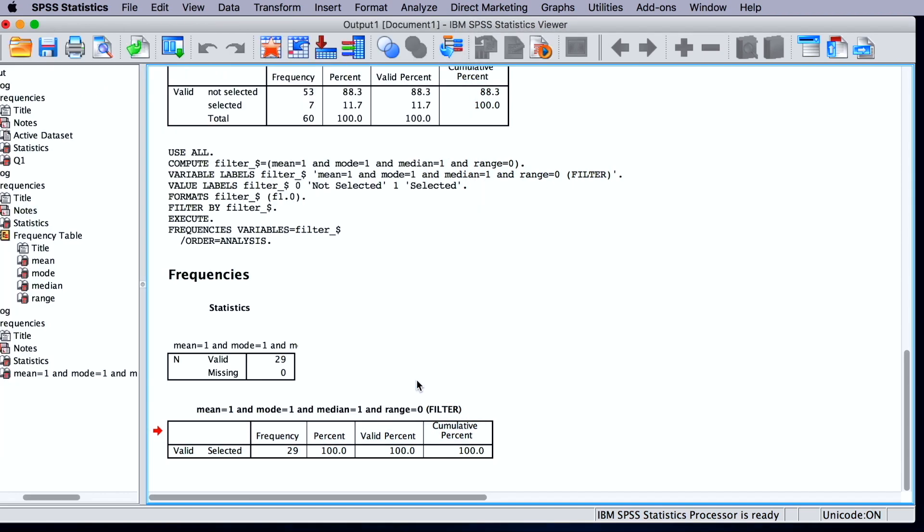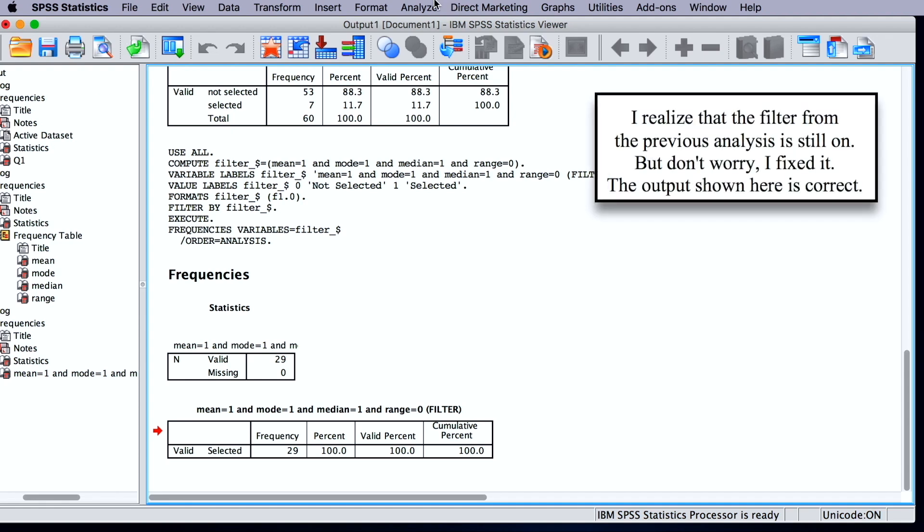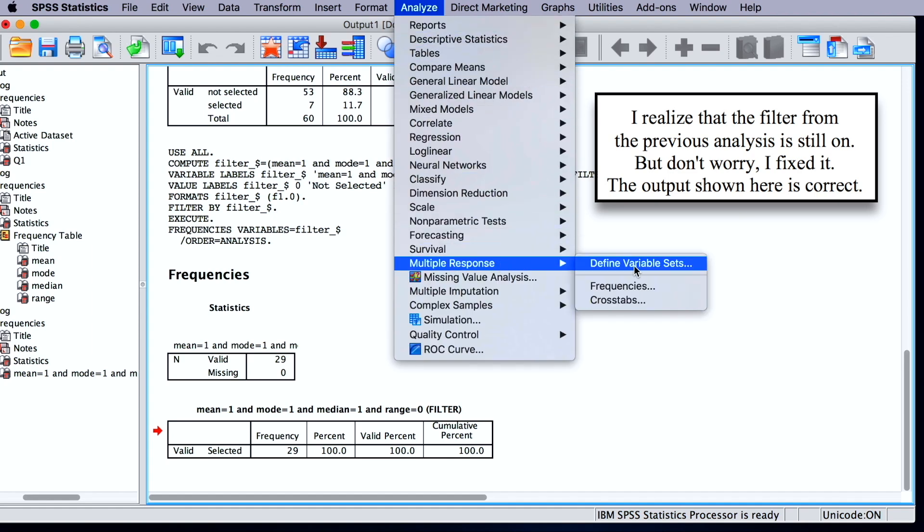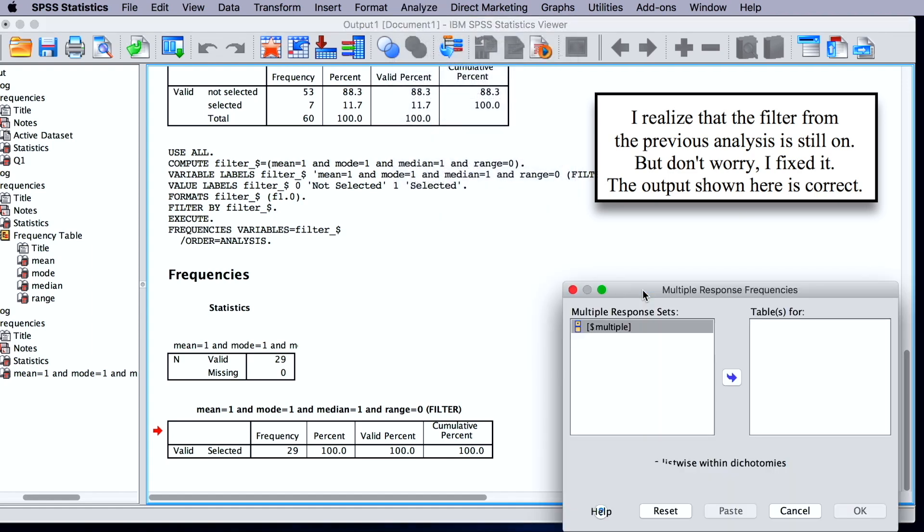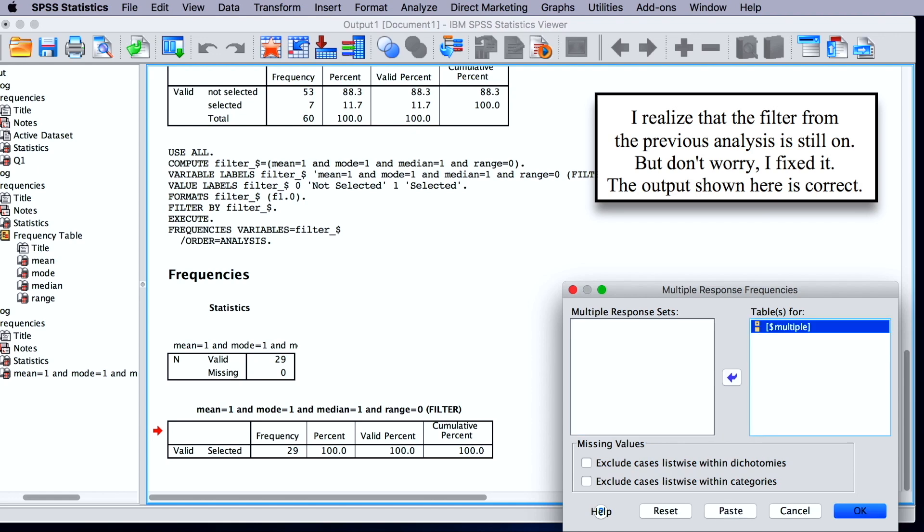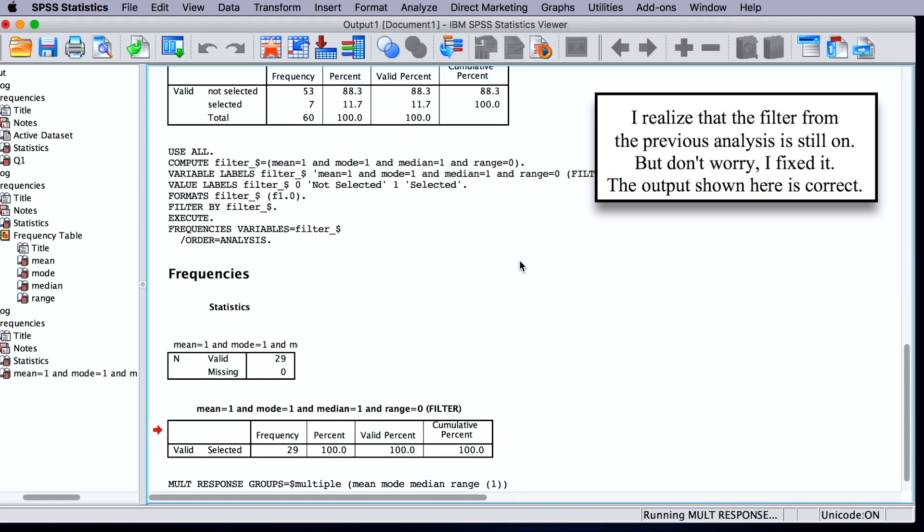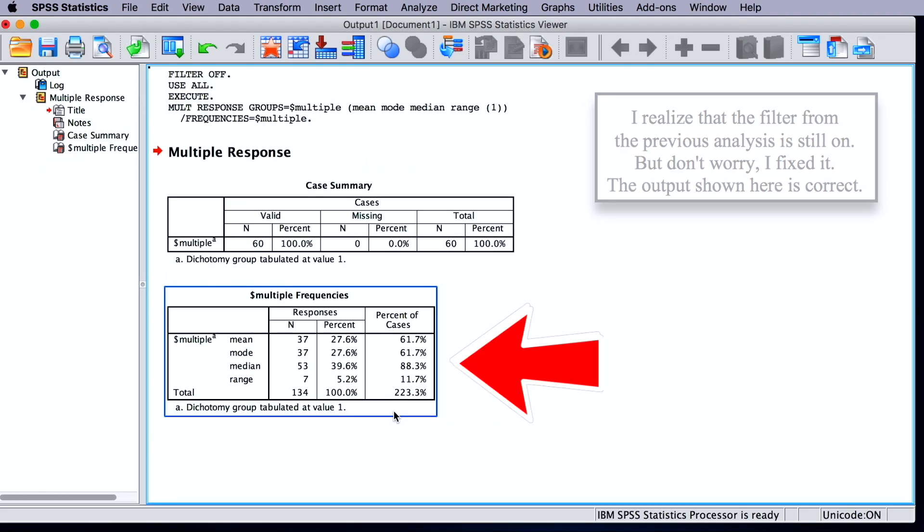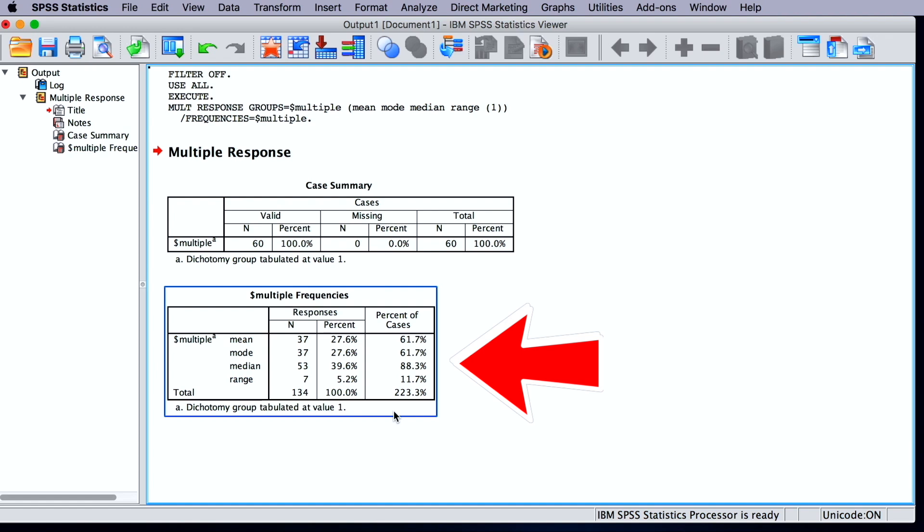Now that we have defined the multiple response set variable, we can run frequencies, for example. We go to analyze, multiple response, and frequencies. And in the output table, we can see the frequencies on all the four variables.